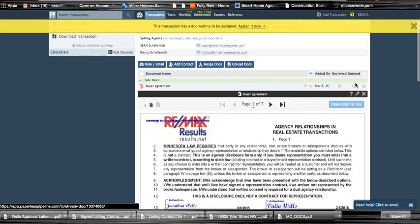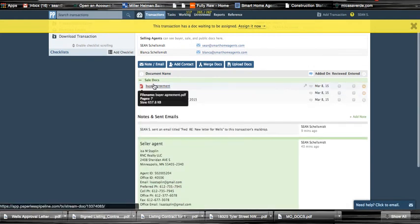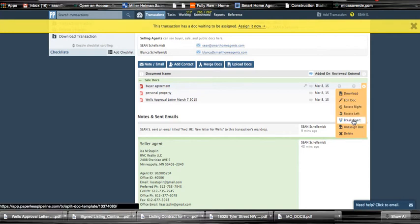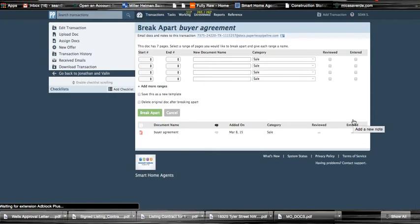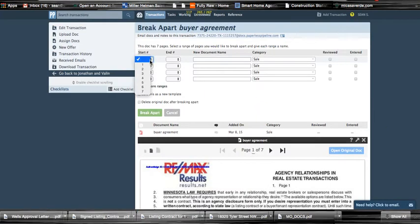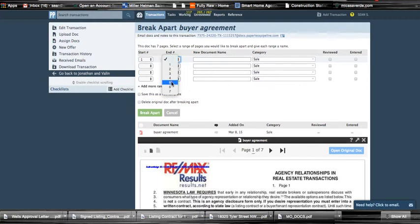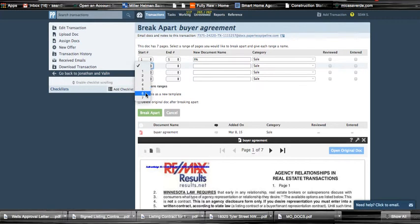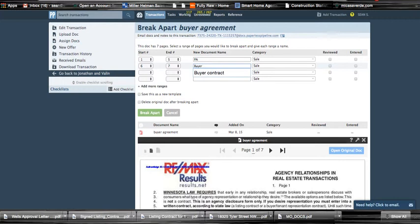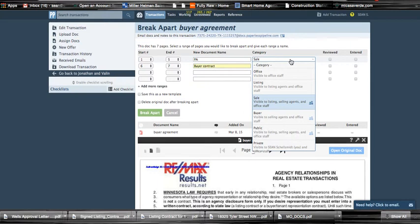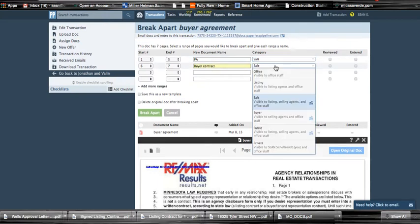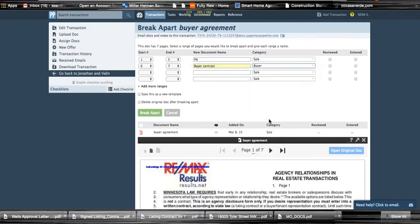Let's just pretend that the buyer's agreement is the huge file. So we go down here and basically break apart, and we simply understand what pages are what. We go pages 1 through 5, that's the purchase agreement. Pages 6 through 7 is the buyer contracts - we can just split those up. And we can even, so if the buyer's agreement is, we can just label that under buyer so it kind of keeps them in a little bit of a separate area, and then hit break apart.